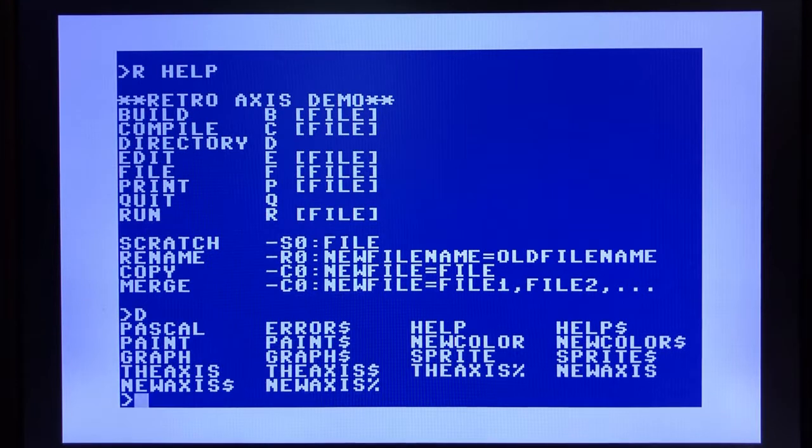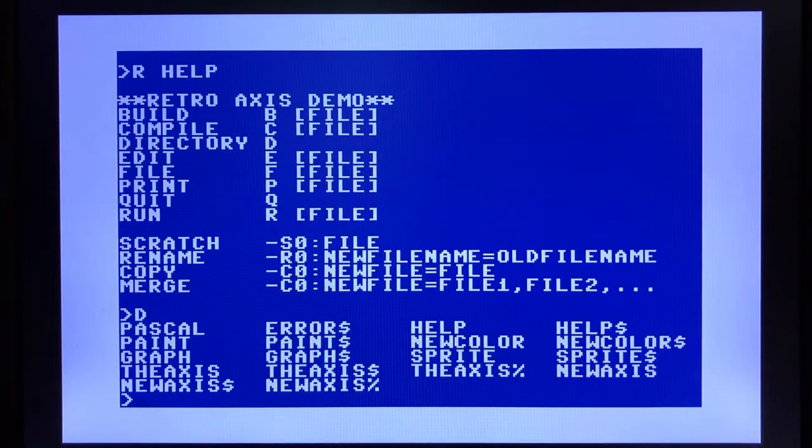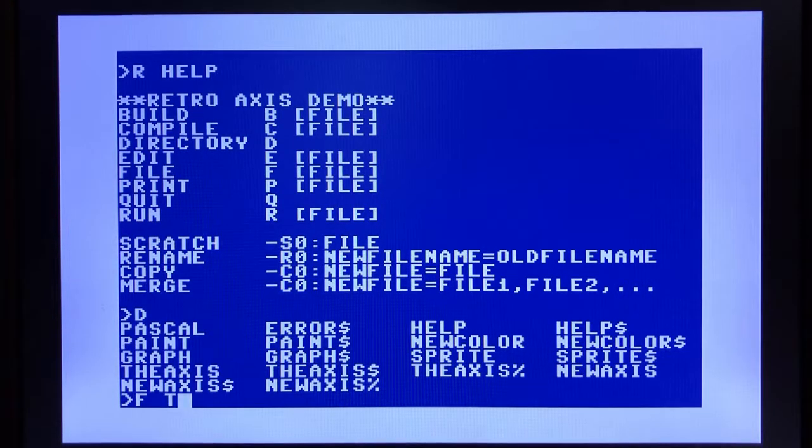Taking a quick look, we can load a couple of the example programs. I actually spent the time to copy a program directly out of the user manual. I called it TheAxis, but this is the example that shows you a sprite in the actual example.